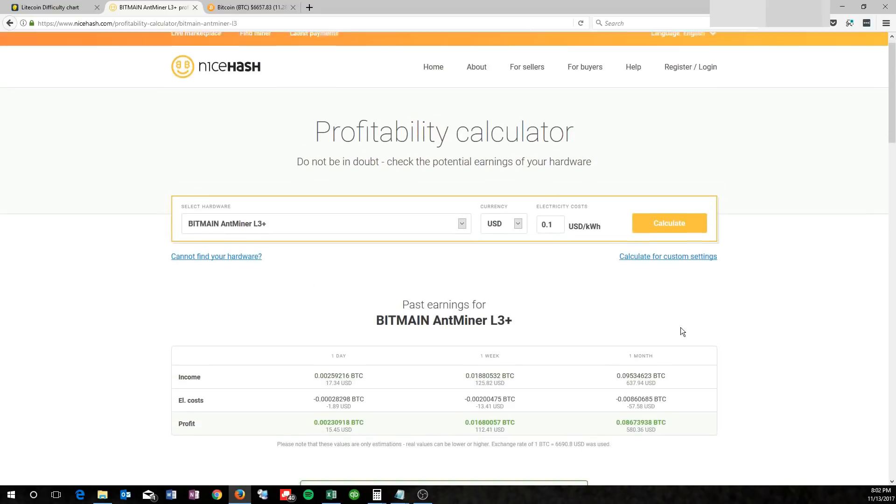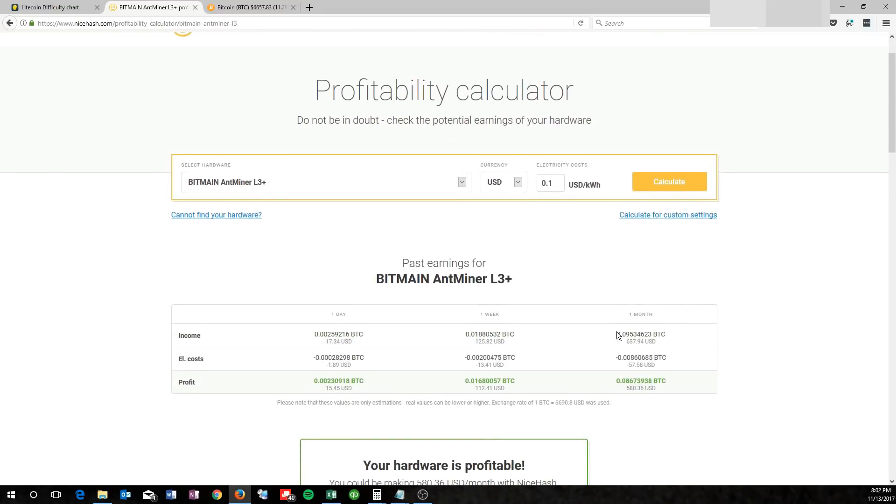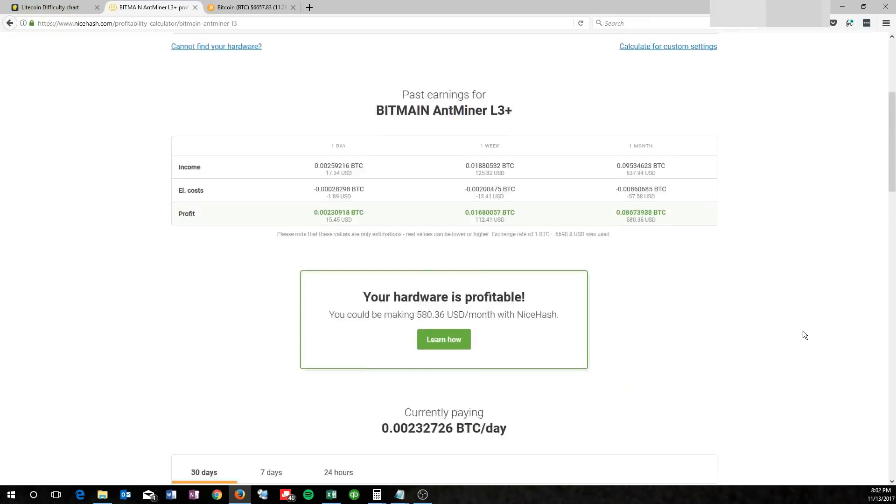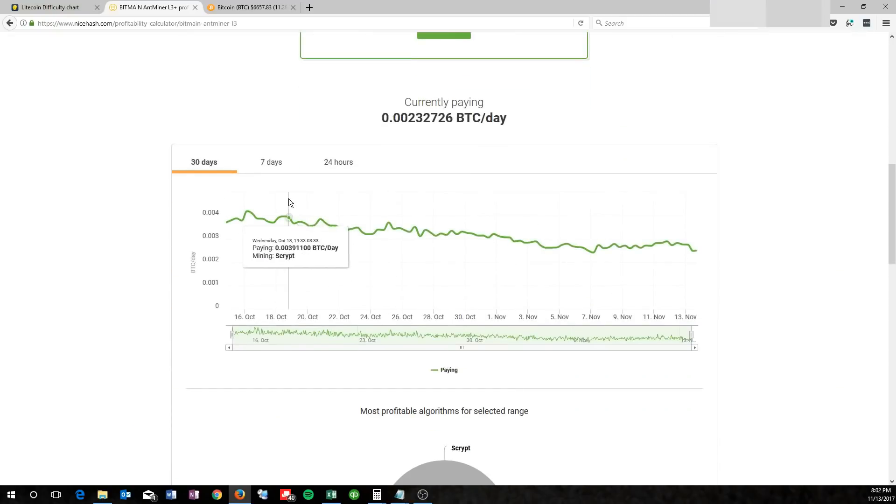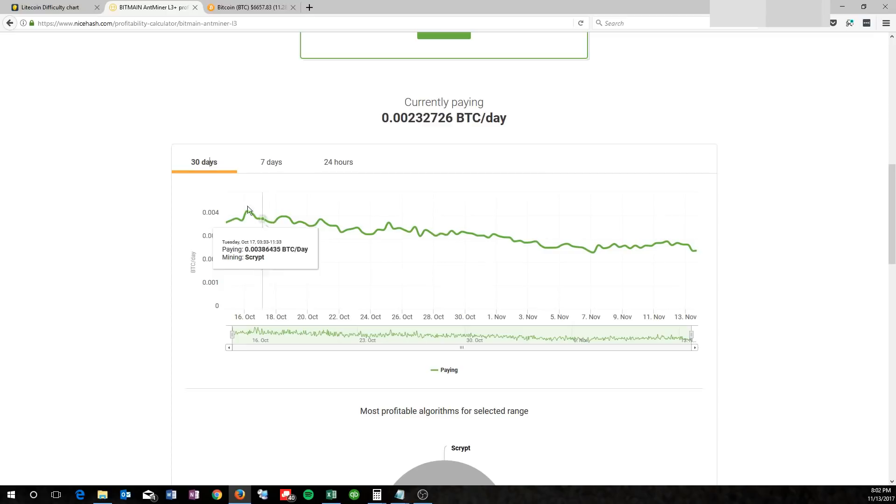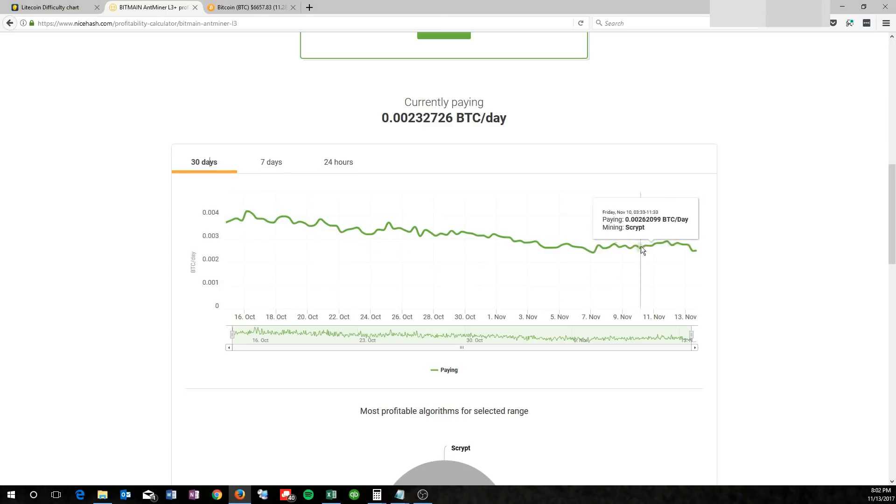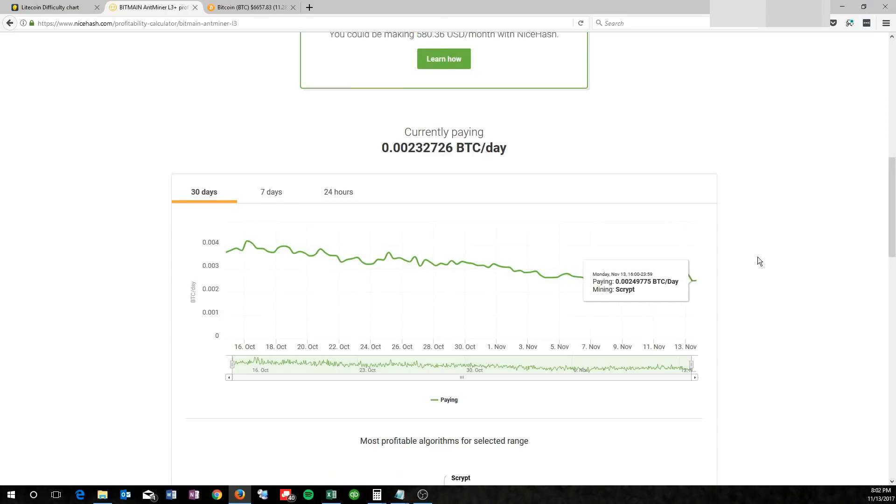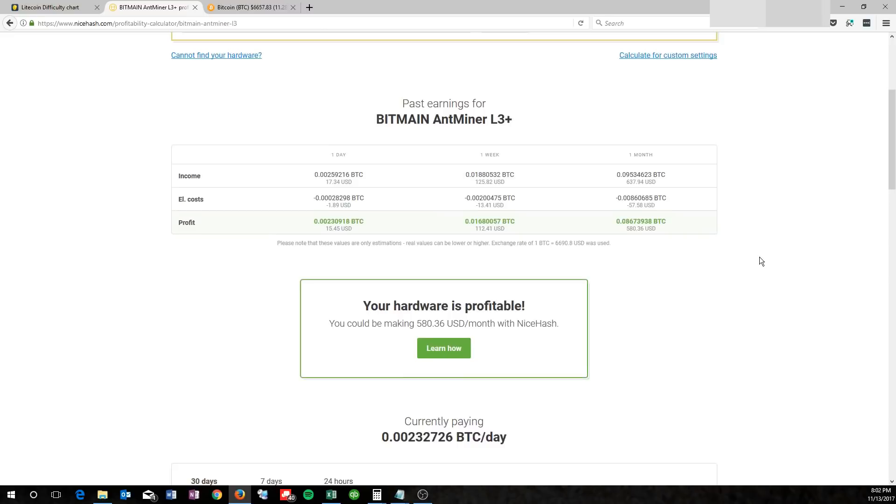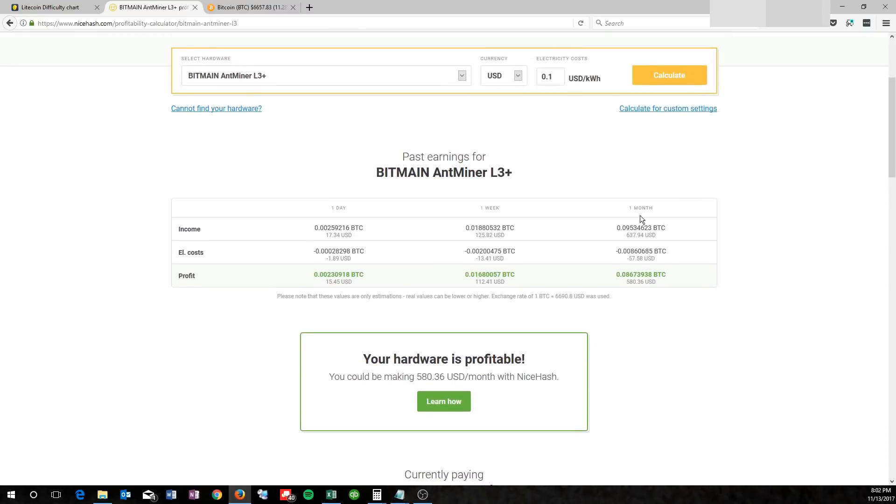So this estimate of $637 per month includes making .004 Bitcoin per day. Unfortunately, it's not that high. It's closer down here, and it's going to stay down here. So if you want to get a realistic monthly payout, what you need to do is take $17.34 and times that by 30 days in a month, and you can expect about $520 this month.